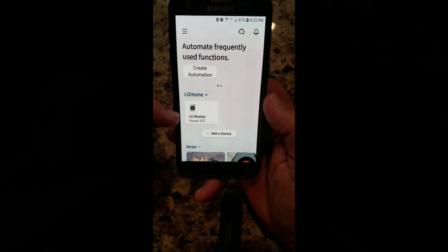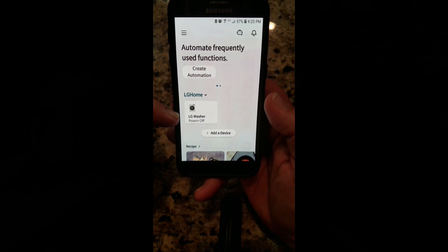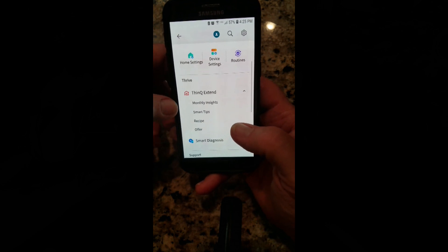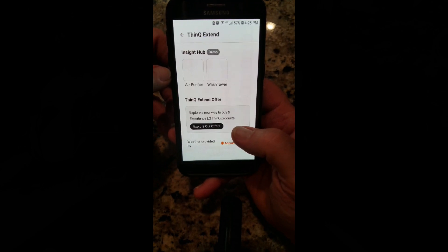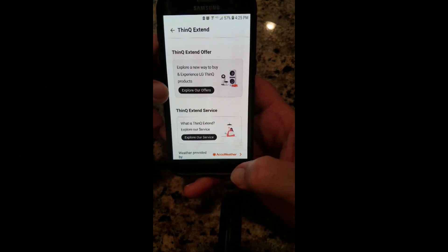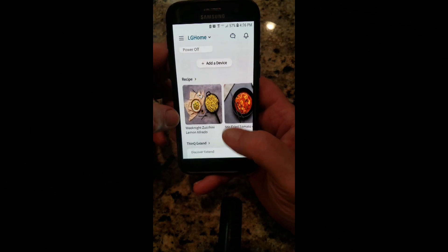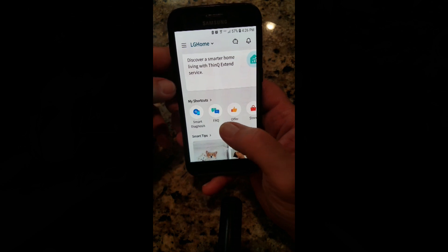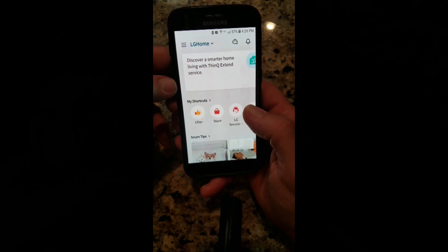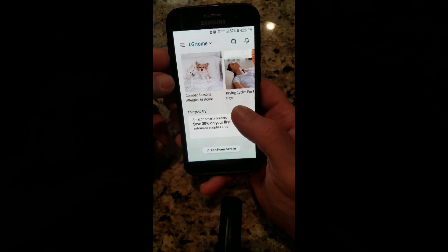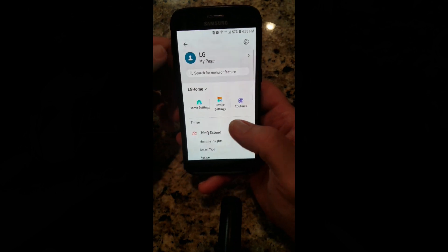Give it access to your location and you'll see LG Home pop up. I already have a washer defined and I'm going to add a dryer and refrigerator. The app has nice features — monthly insights, smart tips, information on purifiers, different offers, some marketing info, recipe information, shortcuts for smart diagnosis, and frequently asked questions.